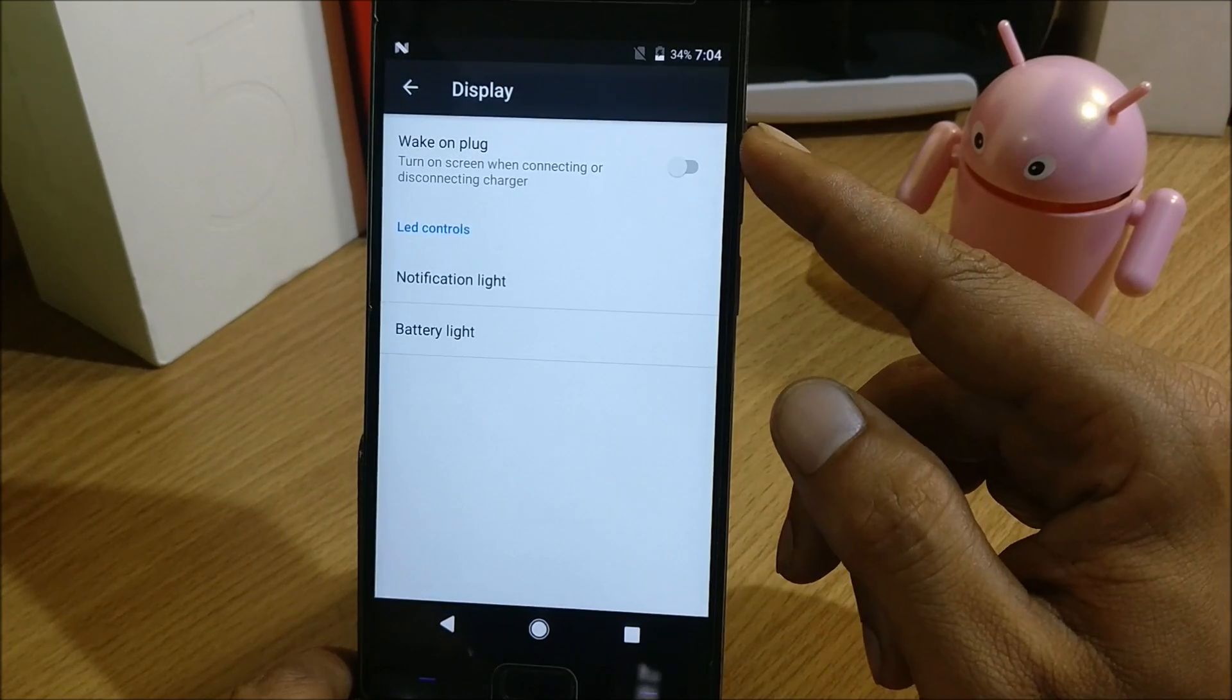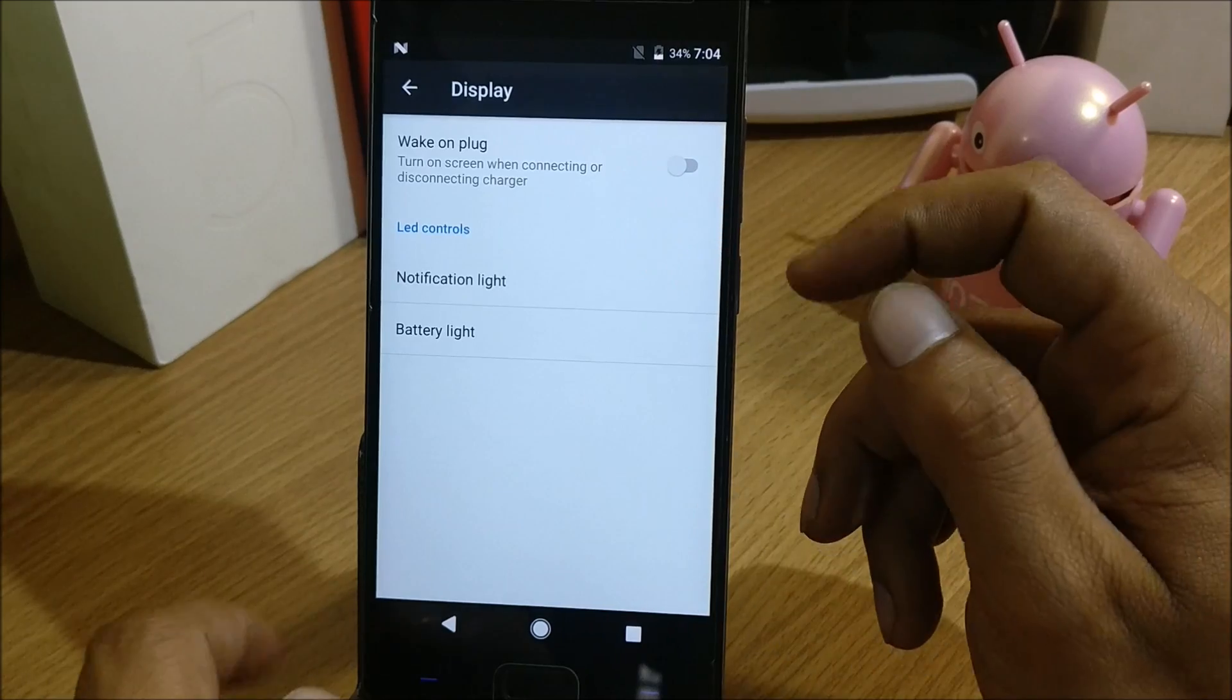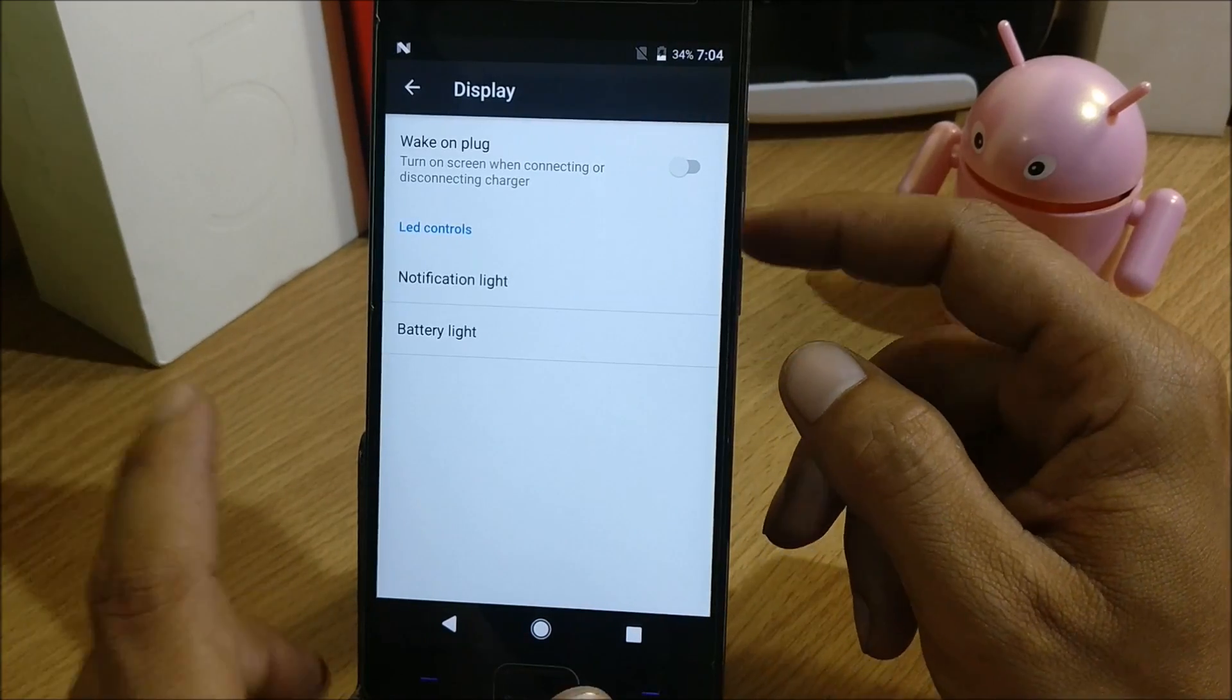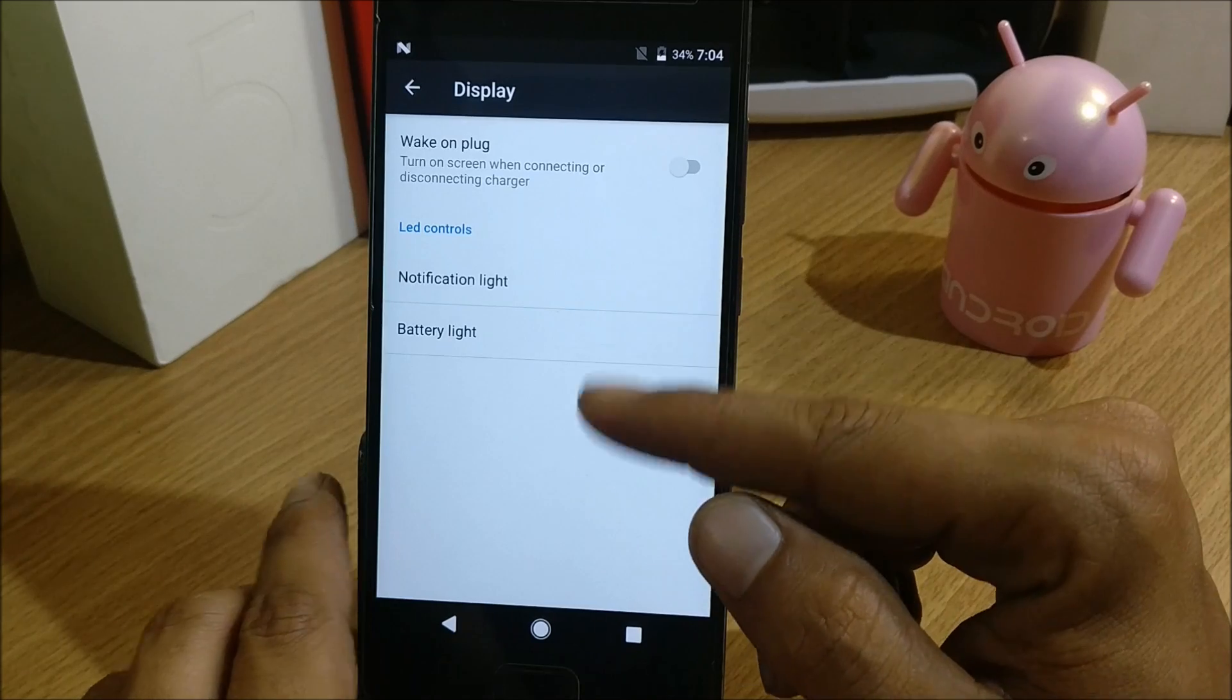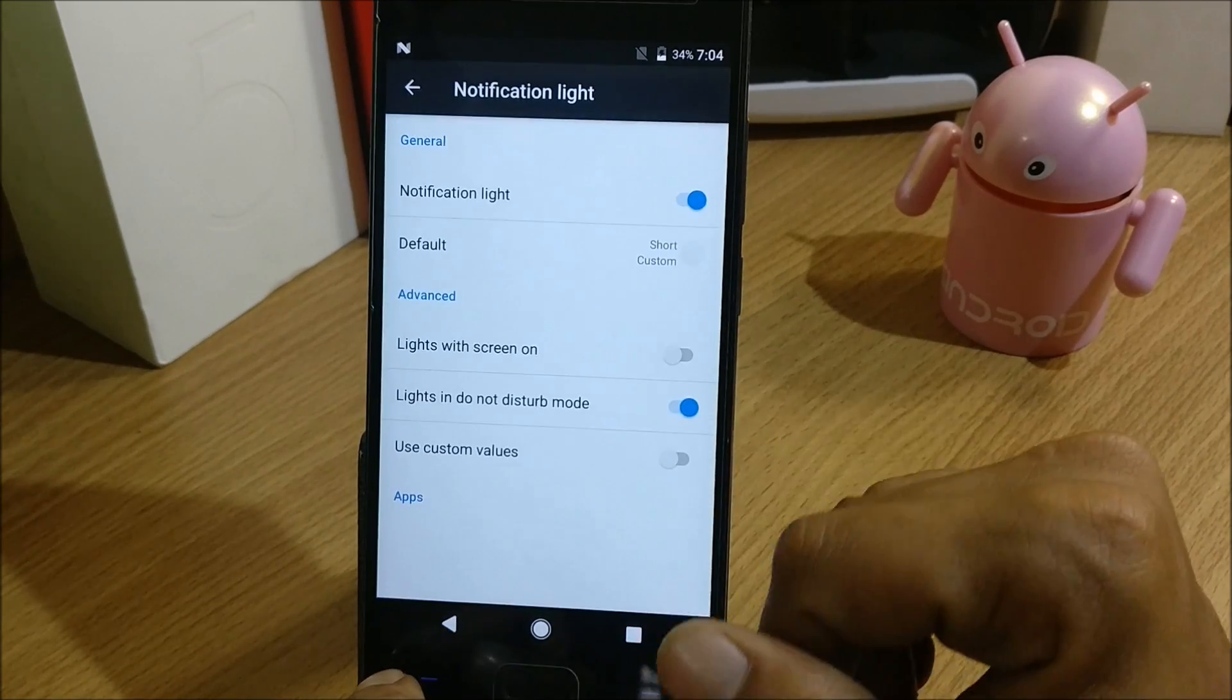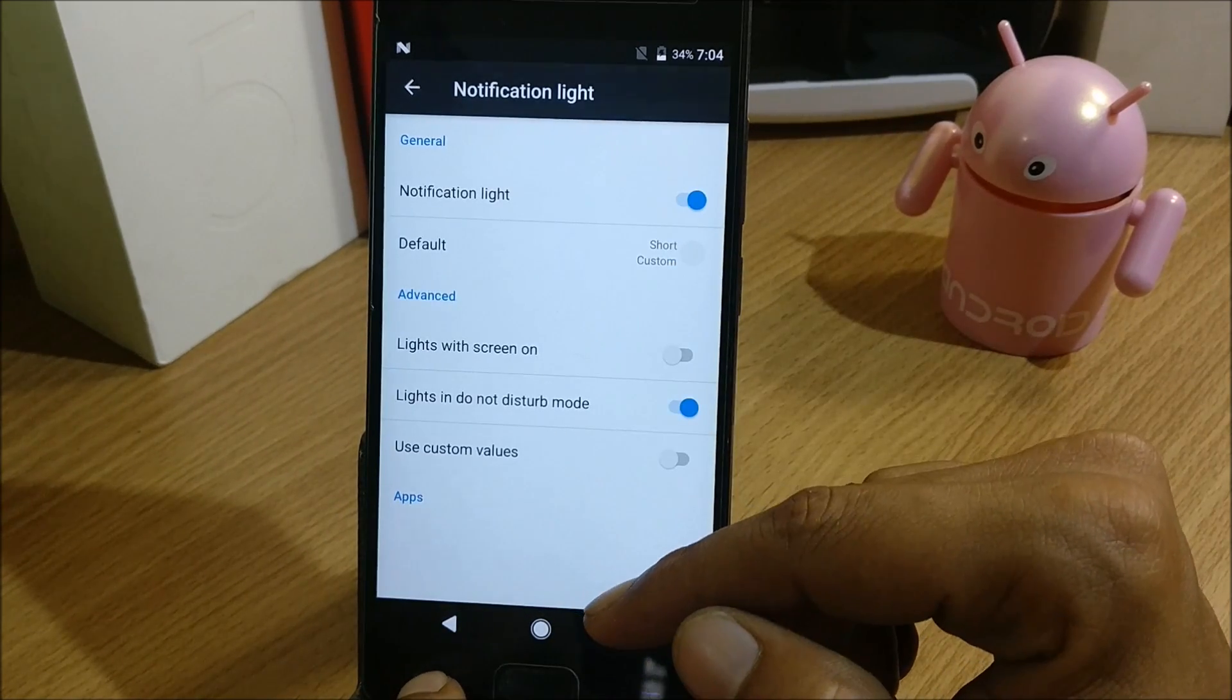Under System you have two options: Display and Miscellaneous. Under Display you have wake on plug, so if you plug in your charger or data cable the device will wake up. Next you have LED control under that, so you can control your LEDs and you can choose the custom color.